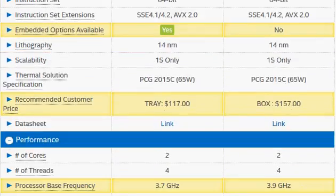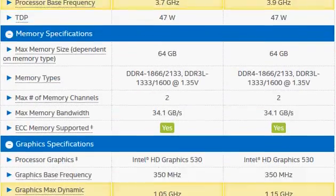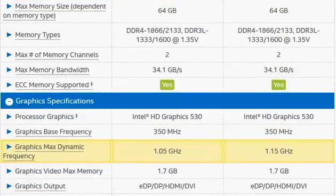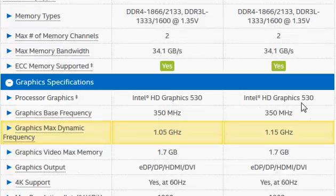Both processors are 65-watt parts. In terms of integrated graphics, they both feature Intel HD Graphics 530, which is decent for medium-level gaming. If you're looking for full-resolution gaming, you'll want to add an external graphics card.